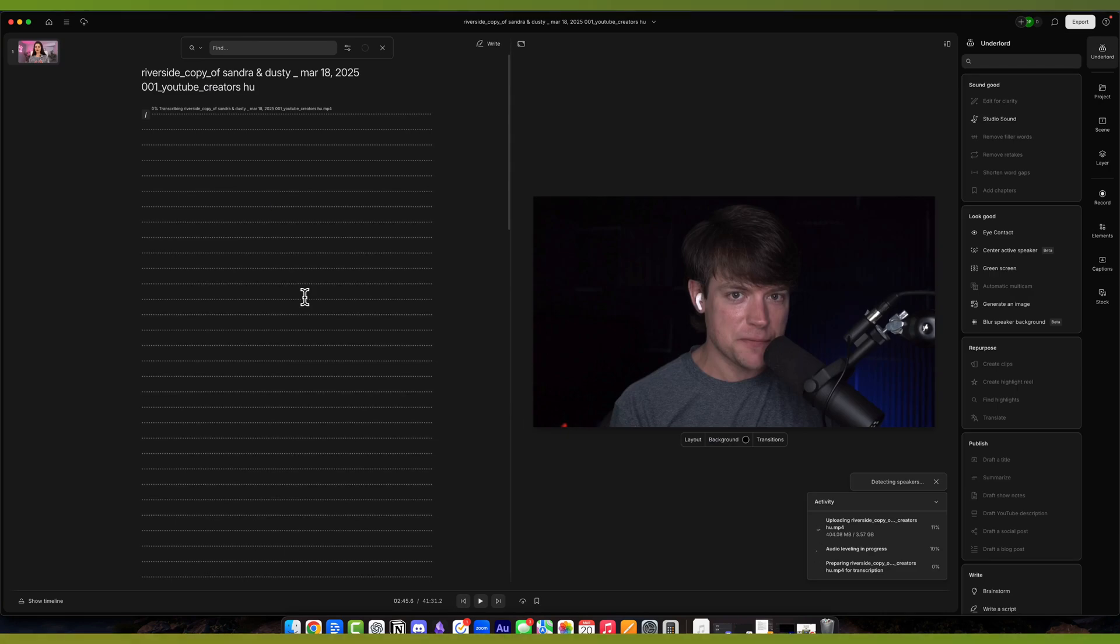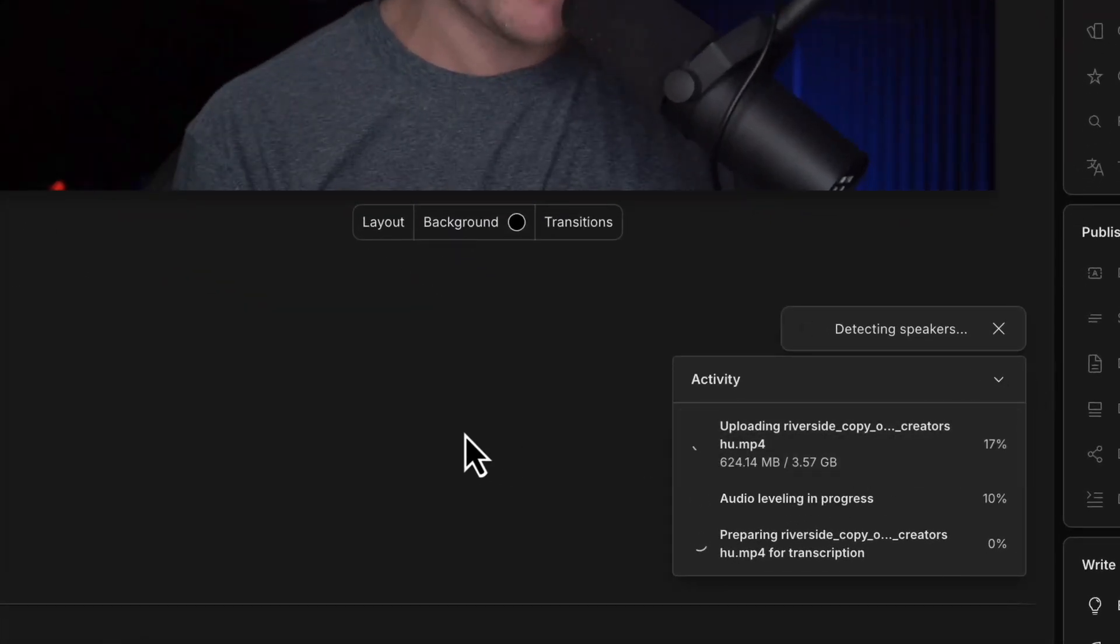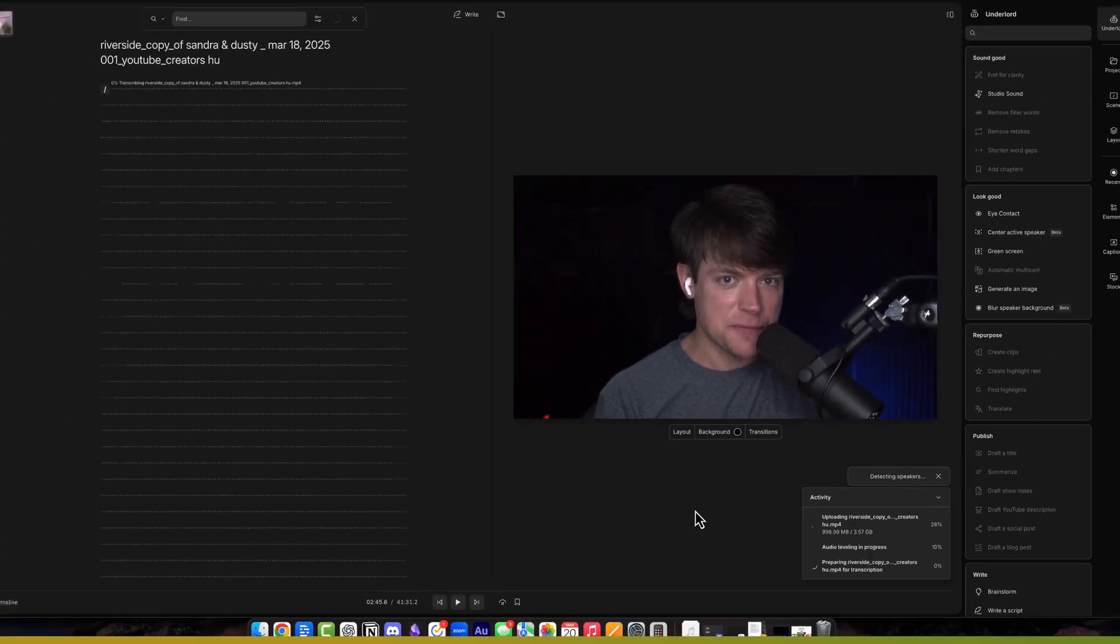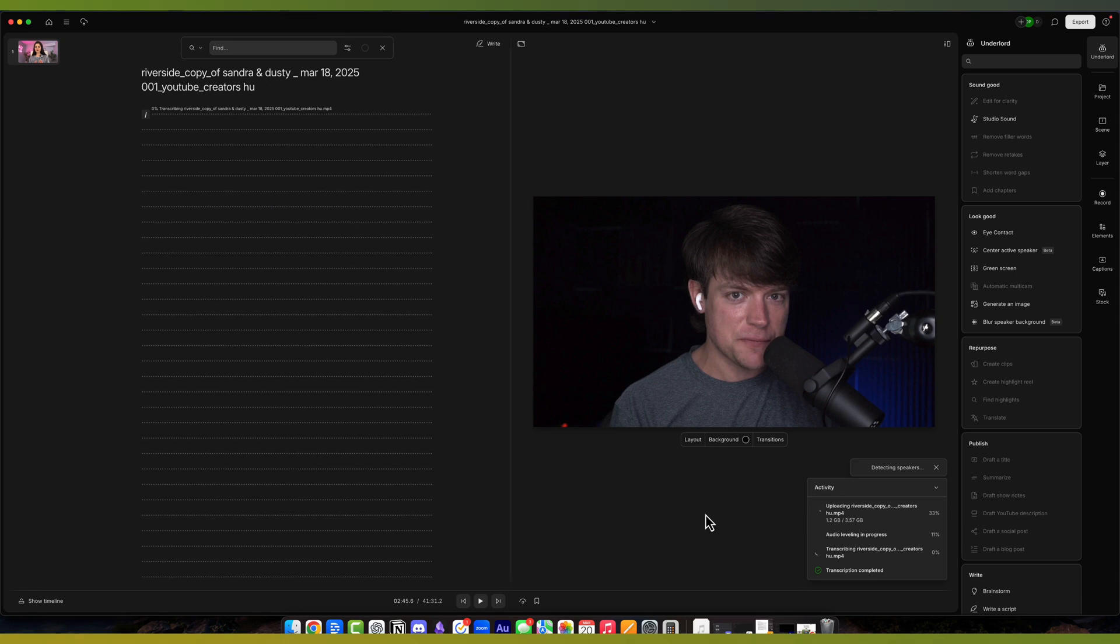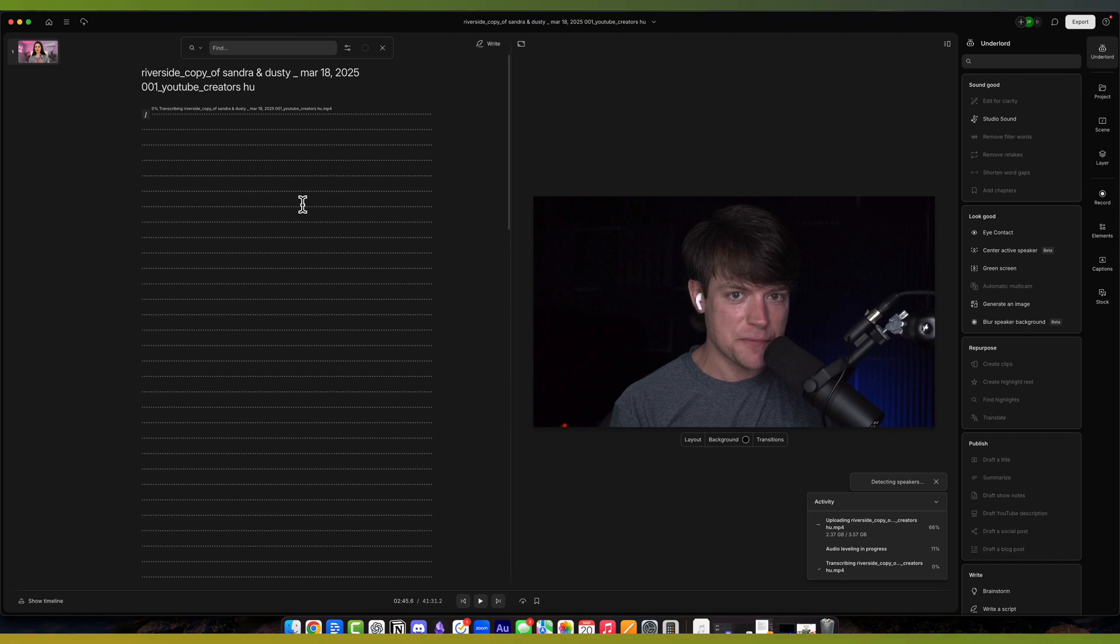It will begin importing the file. You can see the activity down here in the lower right-hand corner. It will detect speakers, and then it will have a pop-up that says 'is this one or two speakers? Is there three people?' And it will identify the different speakers and different people in the video, and it will differentiate between them with color in the text-based editor on the left-hand side.